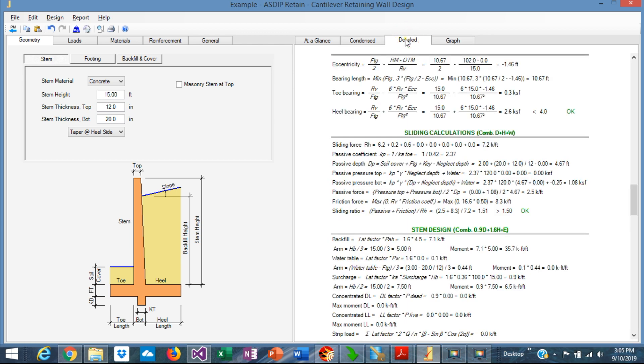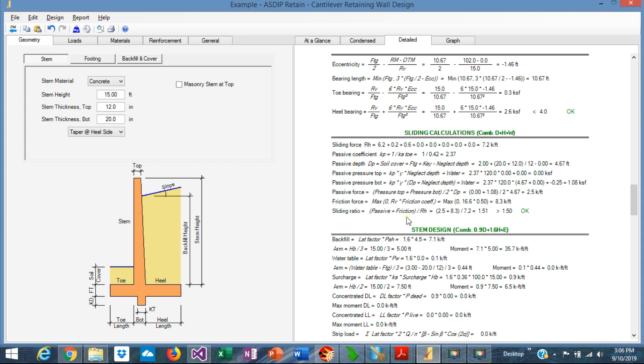If we go to the detail tab, the sliding calculation is shown in detail in this area here. The program calculates the sliding force, then the passive pressure and the passive force accordingly, then the friction force, which is the friction coefficient times the vertical reaction, and finally the sliding safety factor is equal to the passive plus friction, which is the resistance, over the driving force. In this case, it's 1.51, more than 1.50, which is the minimum per code.